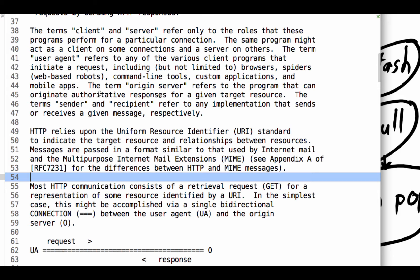The term user agent, so you'll see user agent a lot, refers to any of the various client programs that initiate a request, including but not limited to browsers, spiders, which are web-based robots, command line tools, custom applications, and mobile apps. The term origin server refers to the program that can originate authoritative responses for a given target resource. So you go to this domain at this URL with this route, and that server can respond.